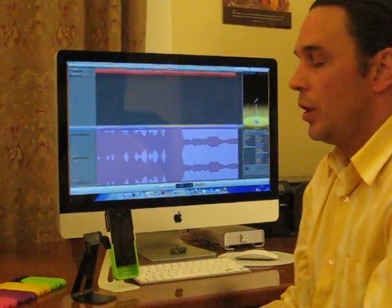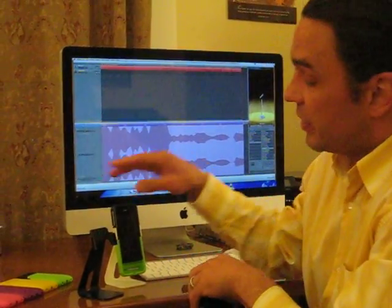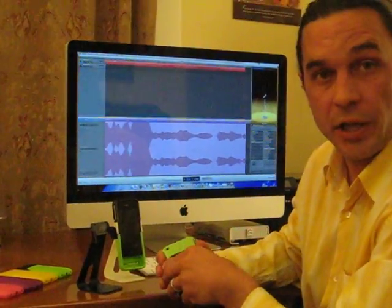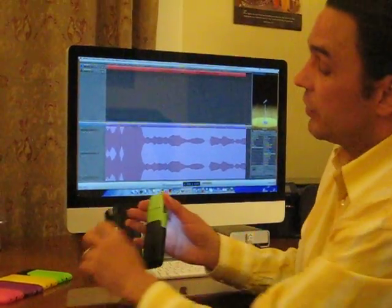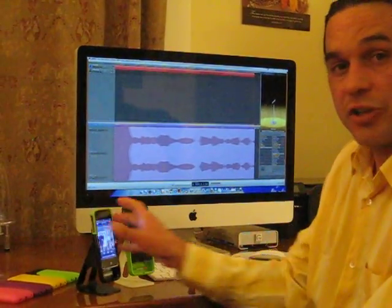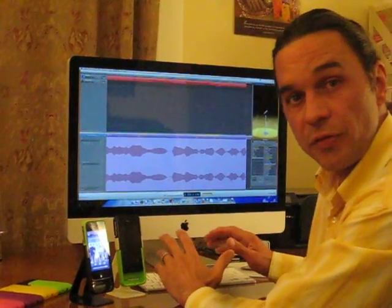We've also developed a protective stand that holds the Audio Glove. So you can be at your desk and type hands-free.